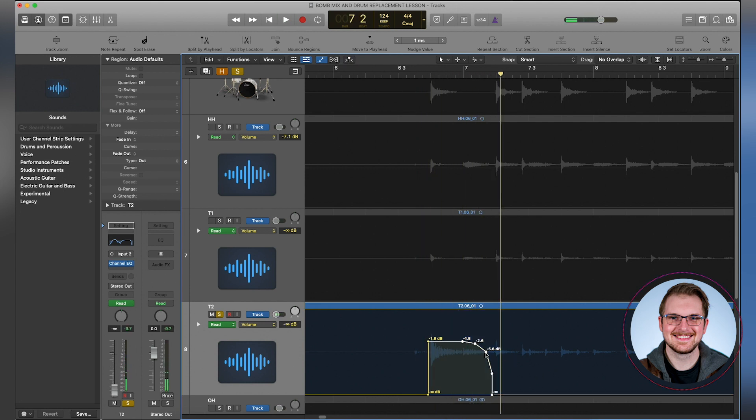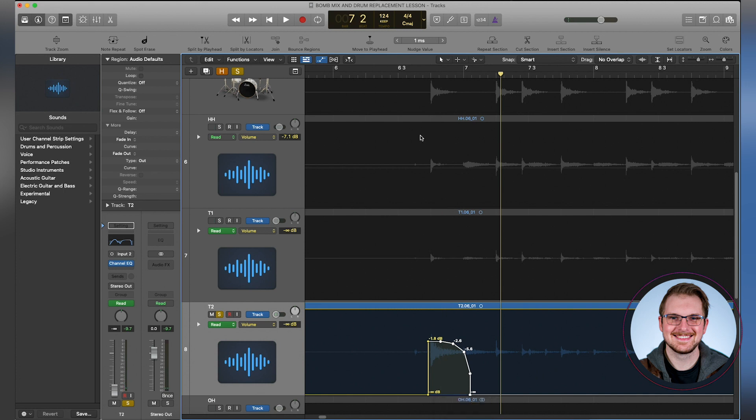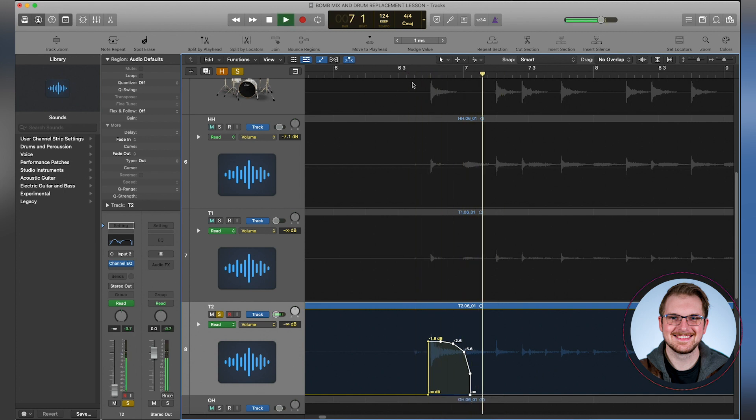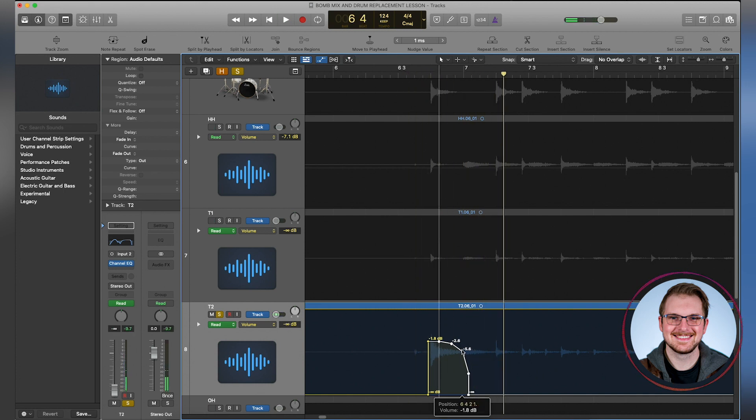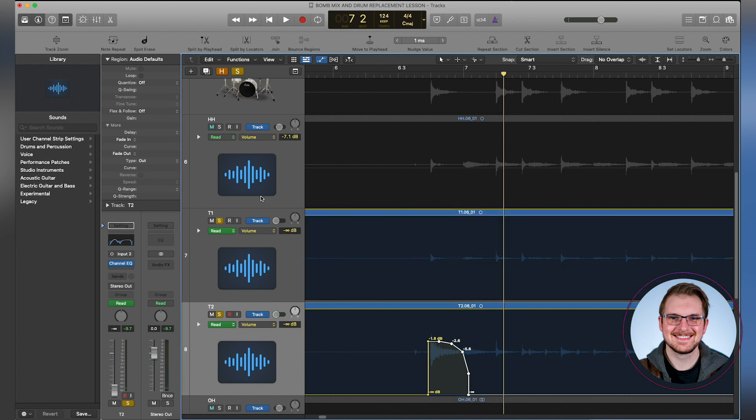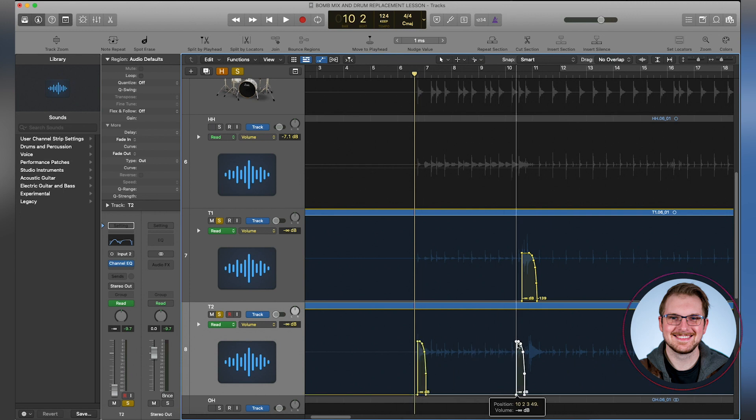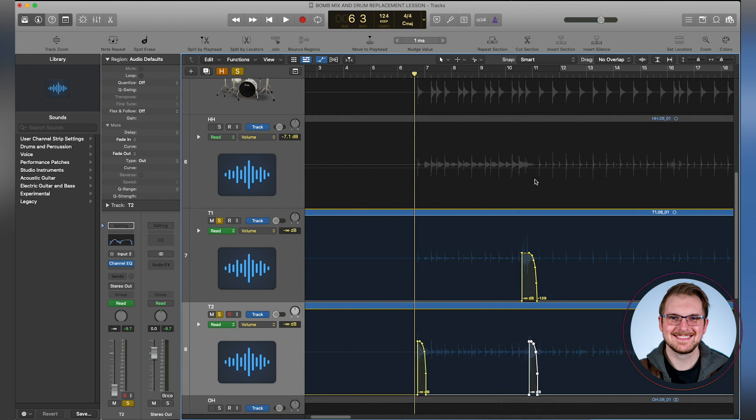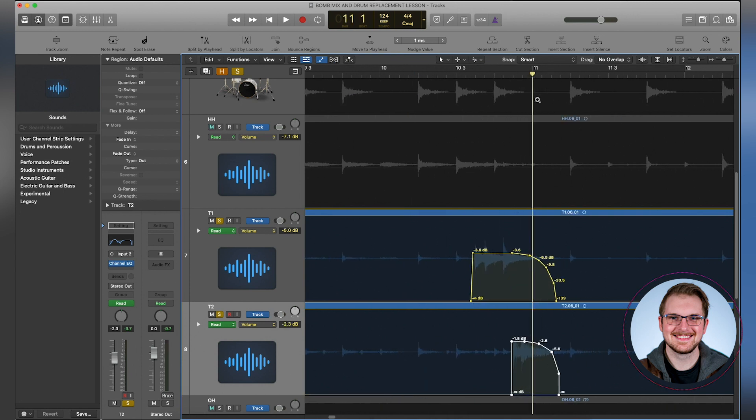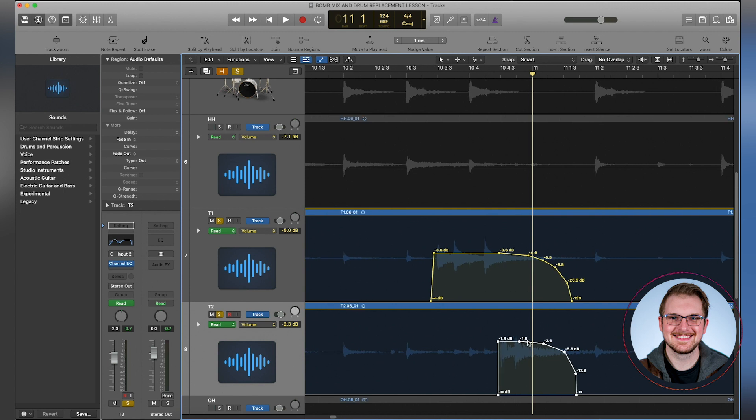Now again, we have to pull this this way. And again, a little bleed is okay, but we just want to tighten it all up. So now I'll take that same thing again, option, drag it over. Zoom in.